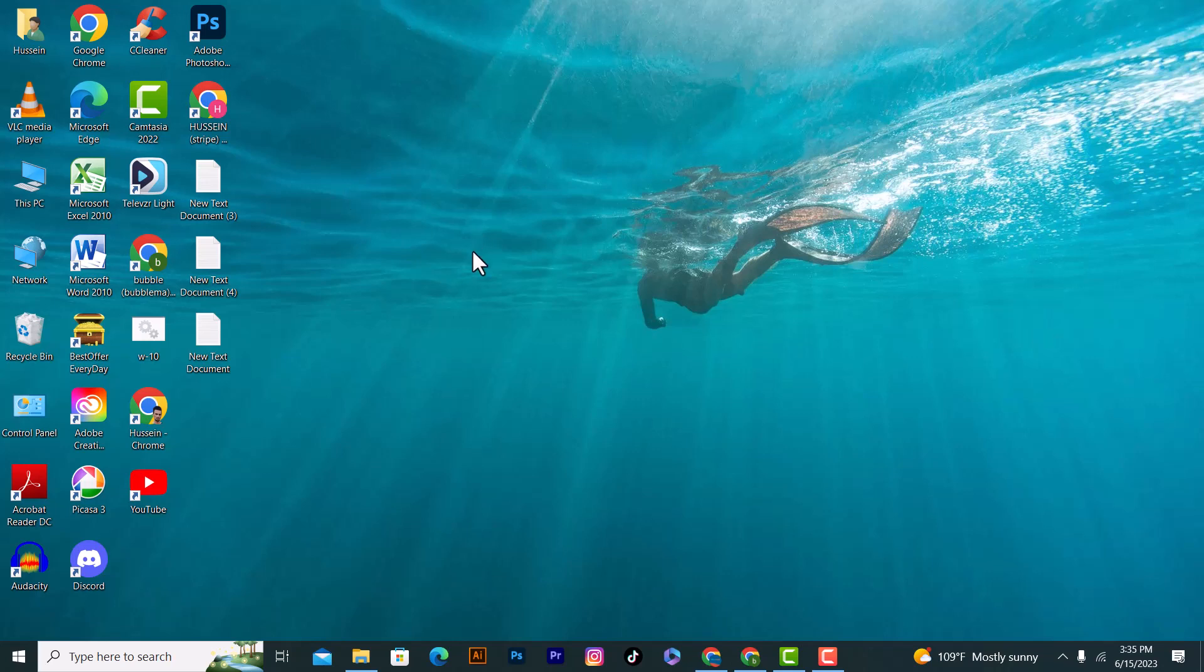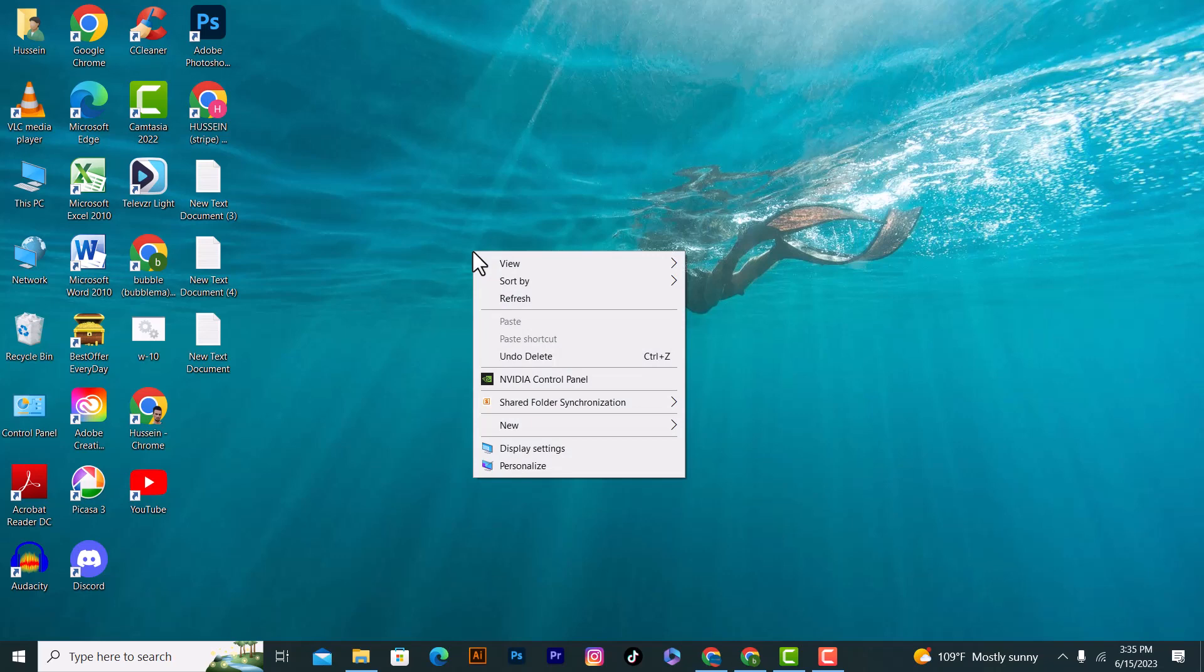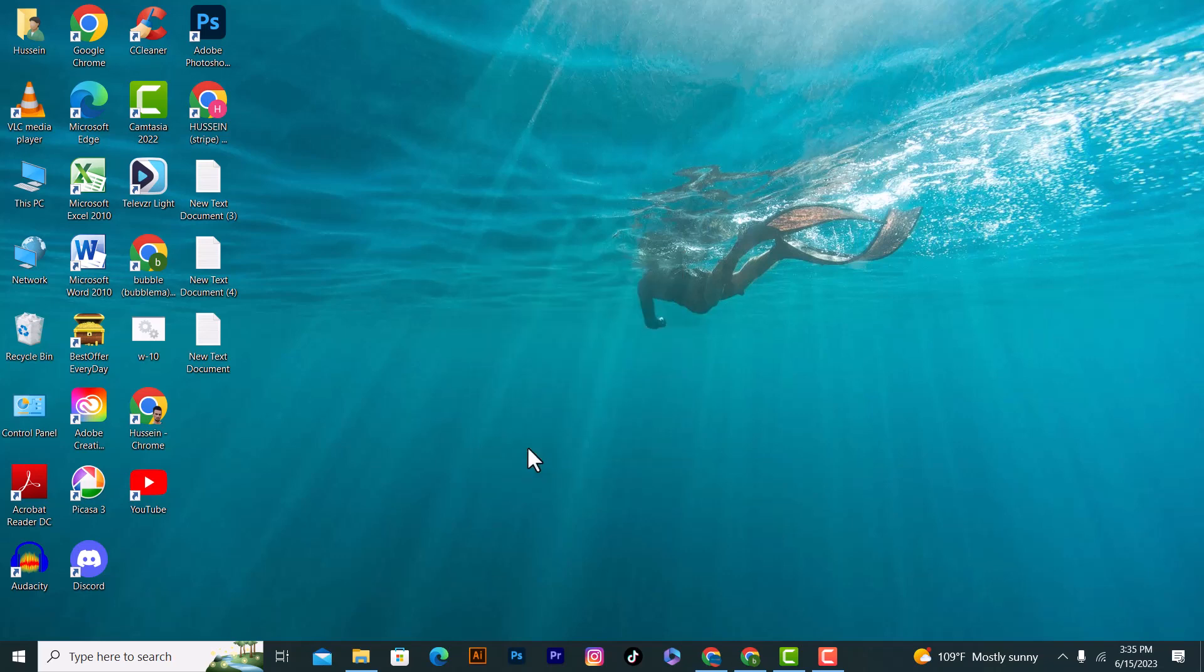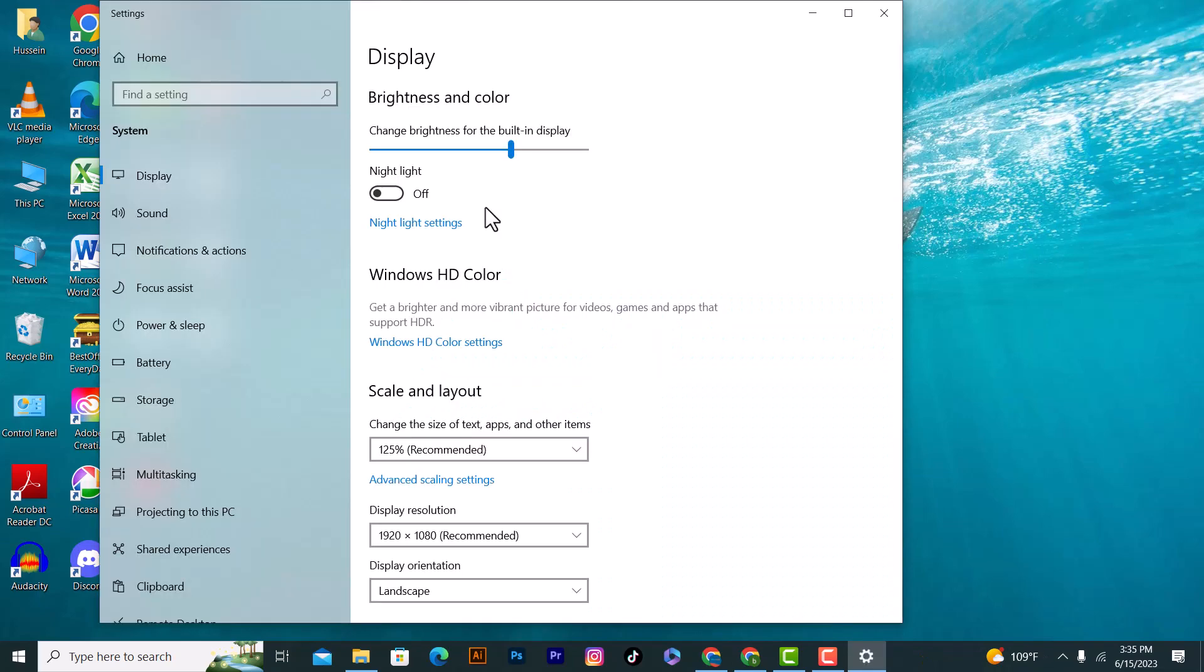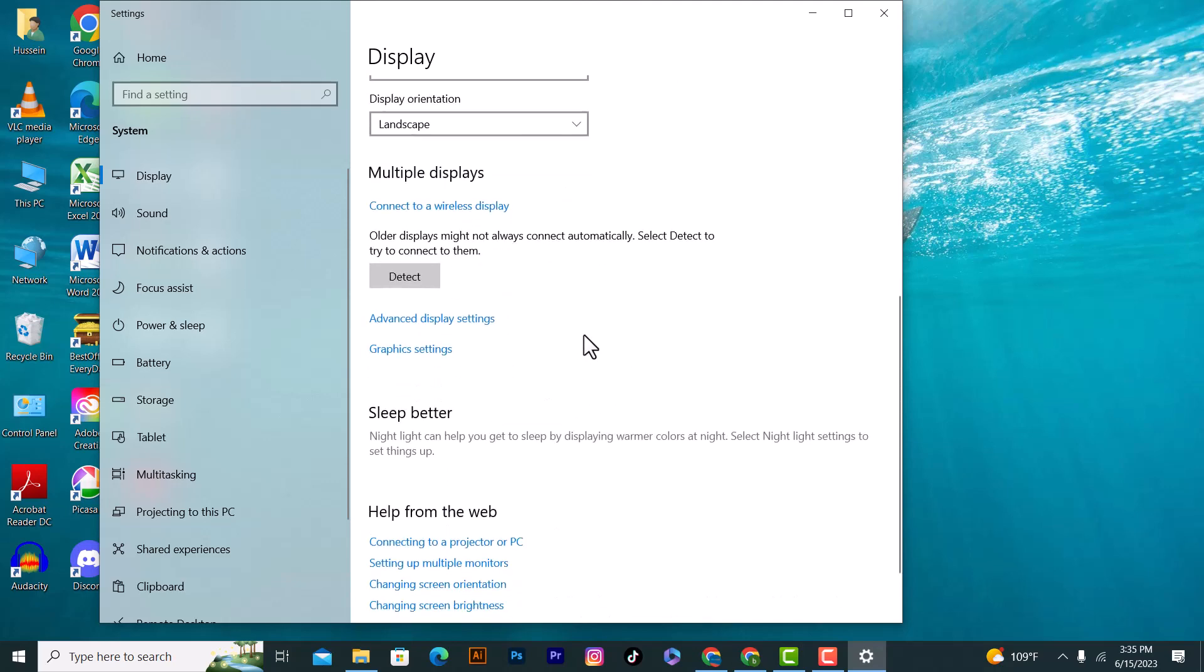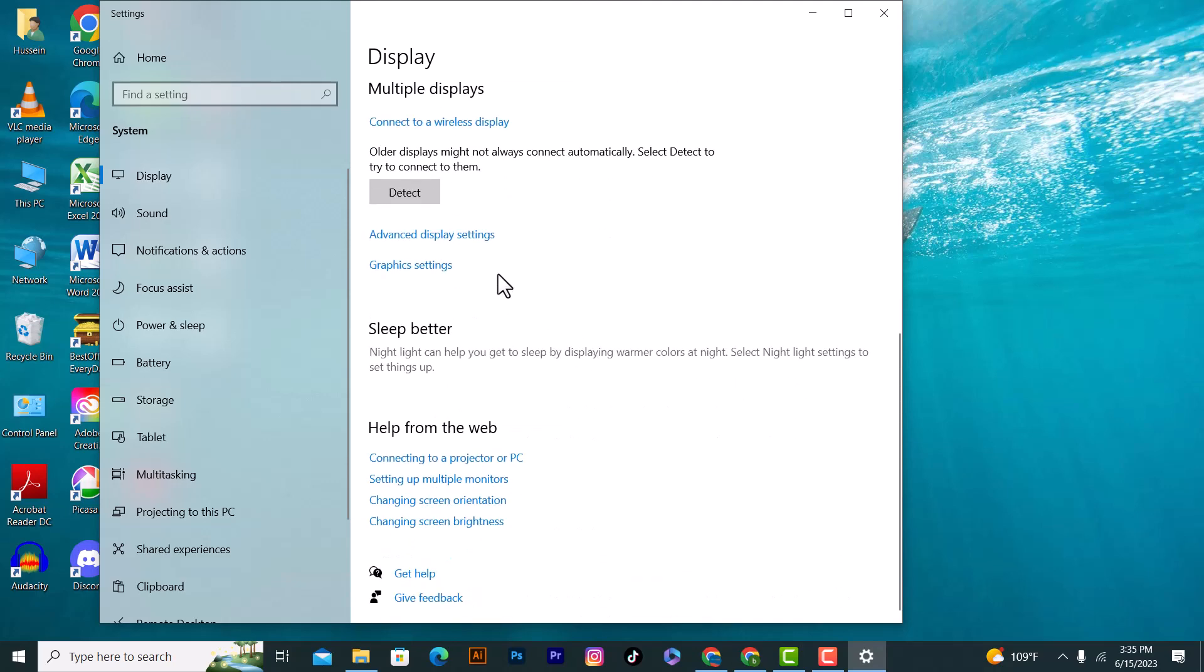Right click on your mouse or right click on your touchpad and after that click on the display settings option. After that, click on the first option which is Display and scroll down all the way and click on Advanced Display Settings.